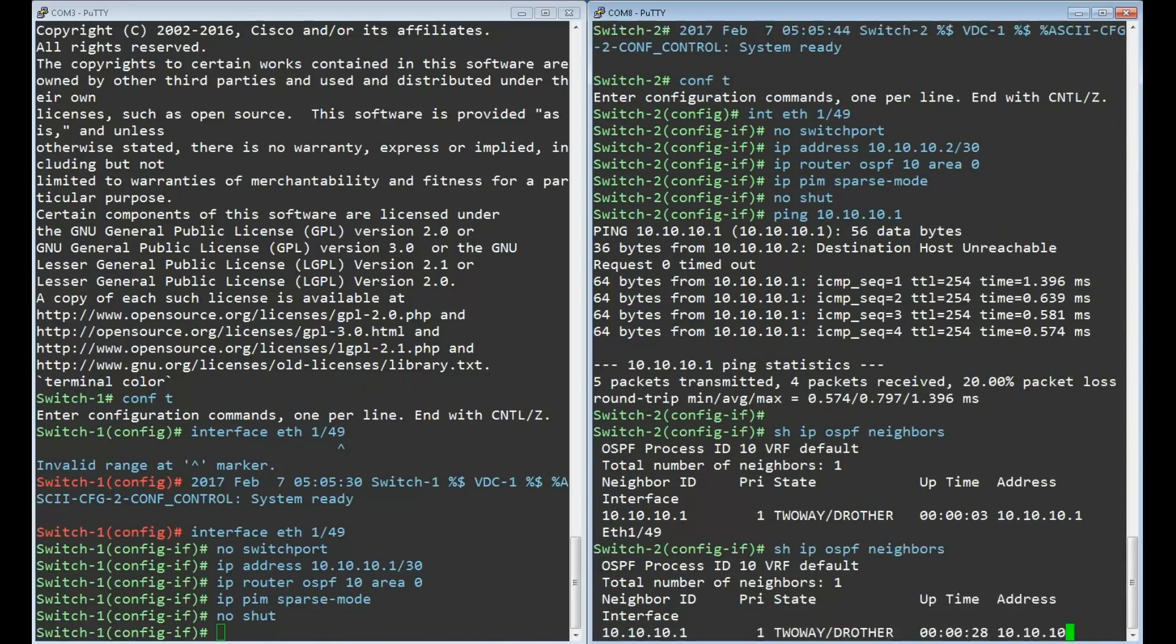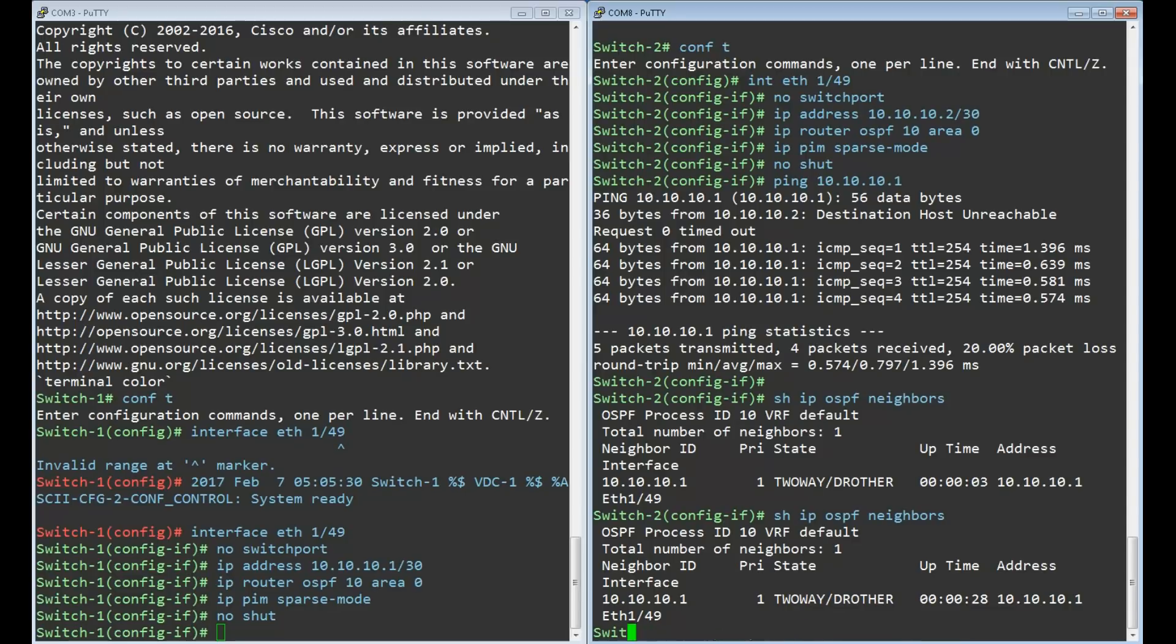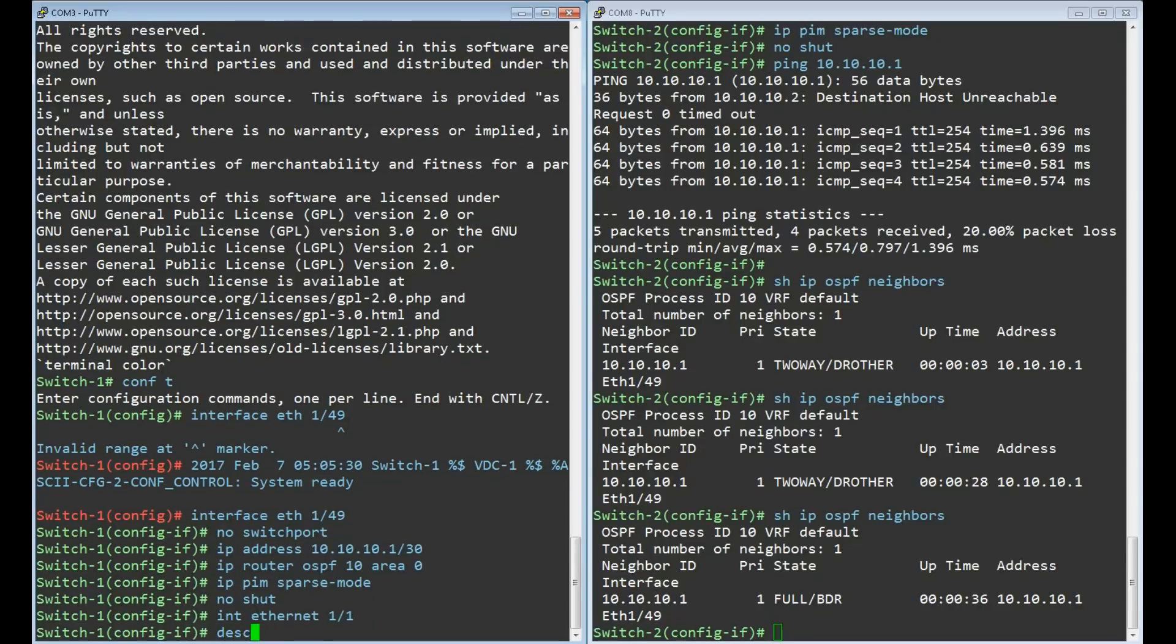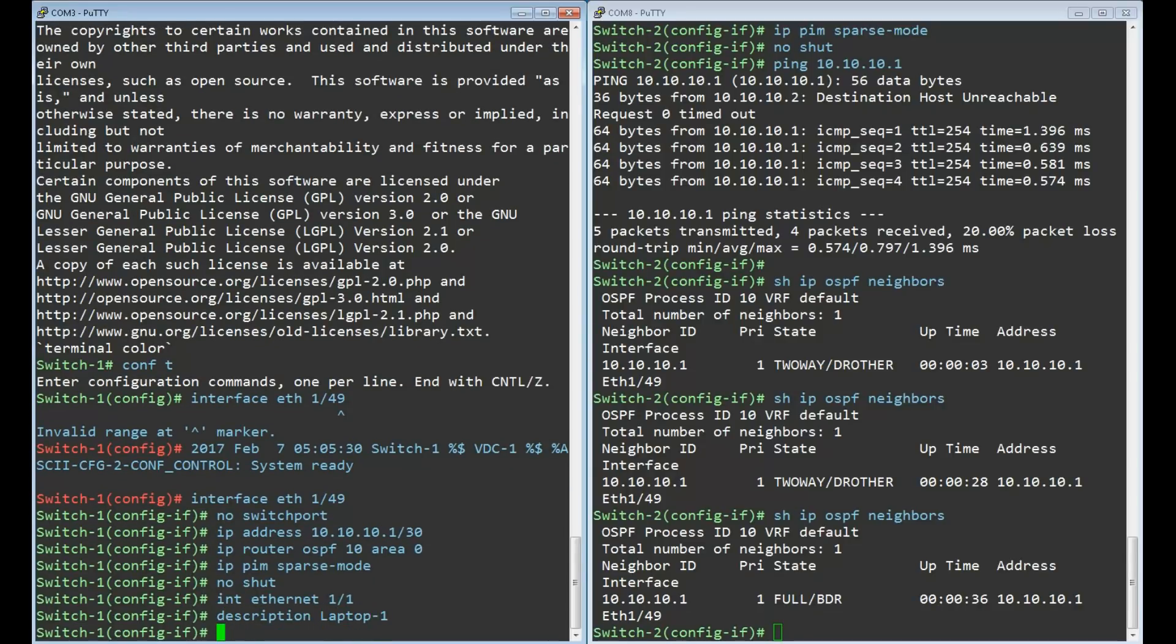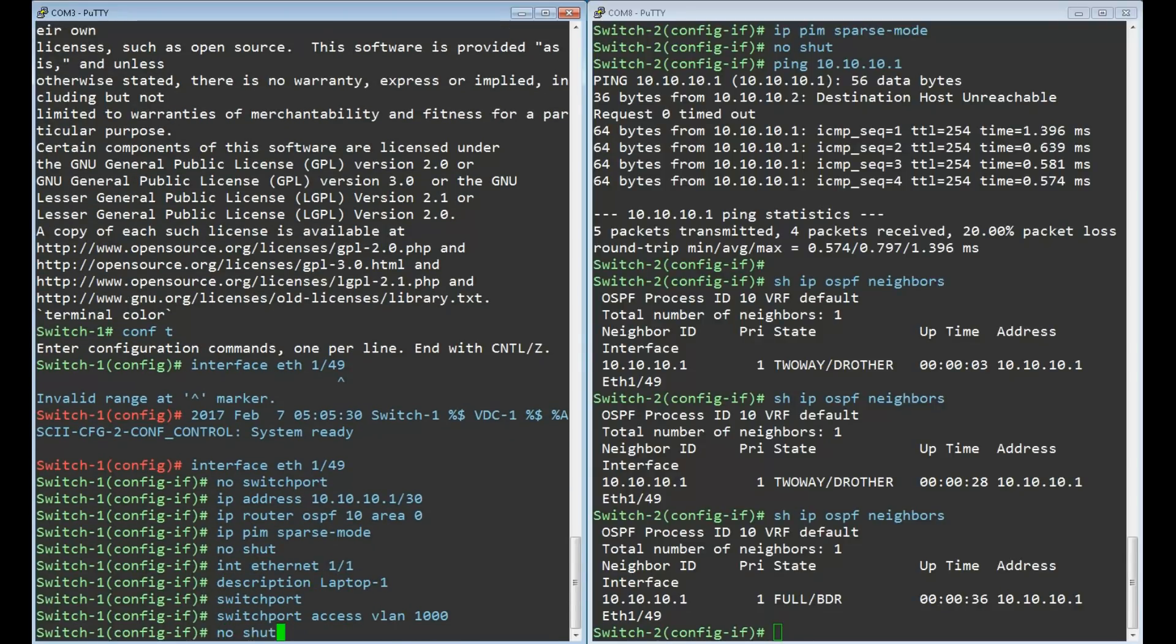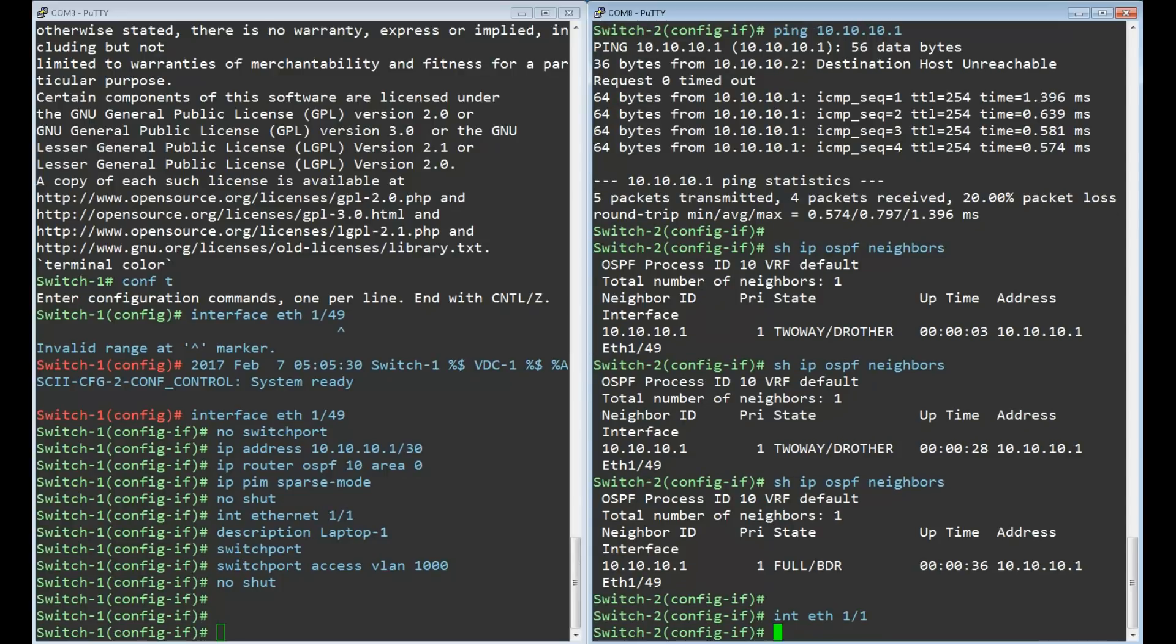And eventually OSPF neighbors will form. The host ports are quite simple. They're just configured as access ports in VLAN 1000. No special VXLAN config here.